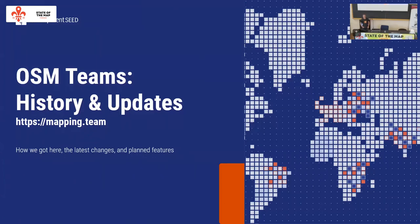I'm Lane Goodman. I'm a designer at Development Seed, a software consultancy that works with a lot of different partners with a lot of different OSM, global earth observation, and map data challenges.